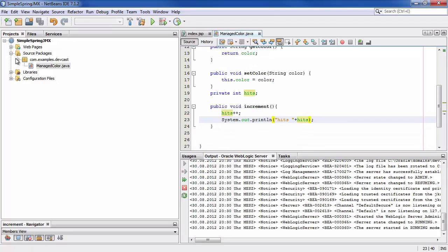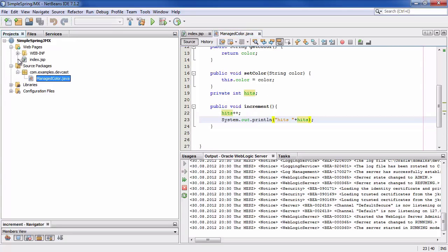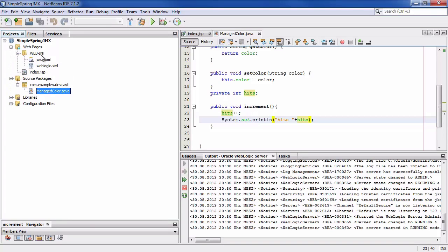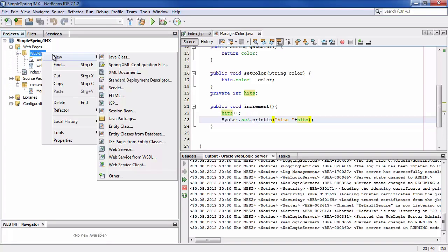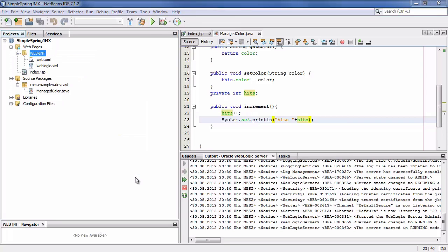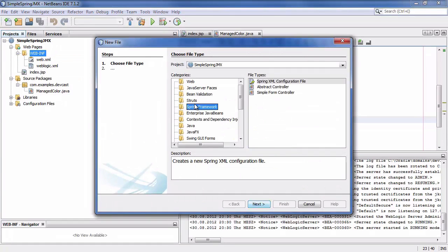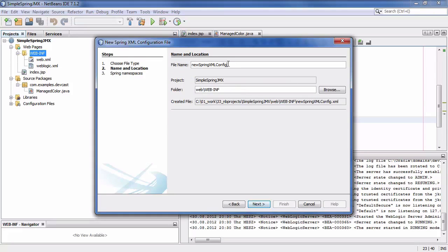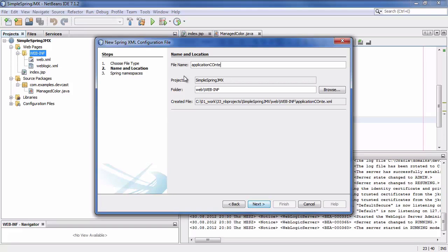Next we generate the application context.xml which is the file where we specify that this bean should be a spring MBean and we put this under the web inf. We say new other and we pick the spring framework and we say it's a spring xml configuration file. And because we want to use the default name this should be application context.xml.